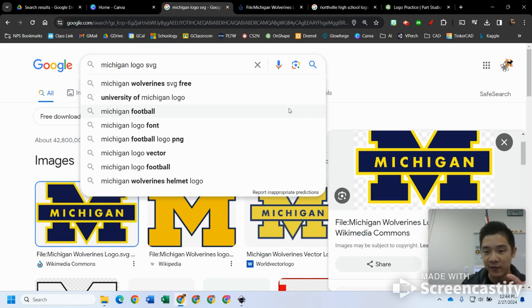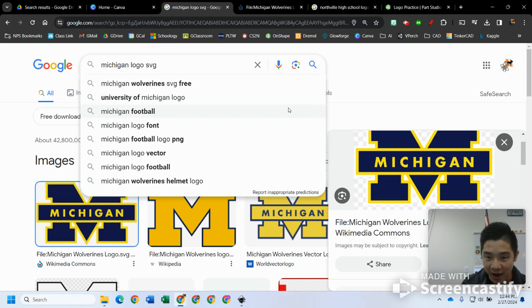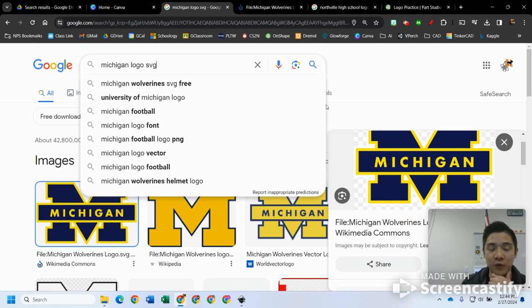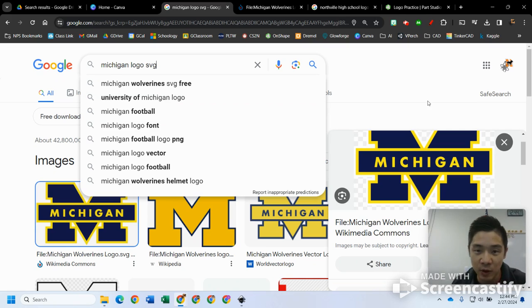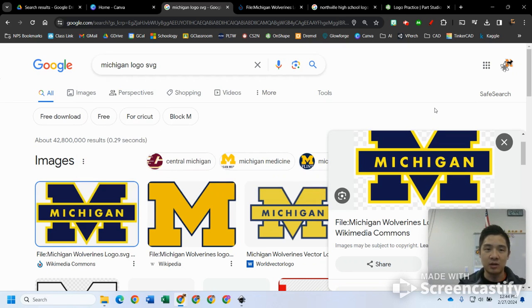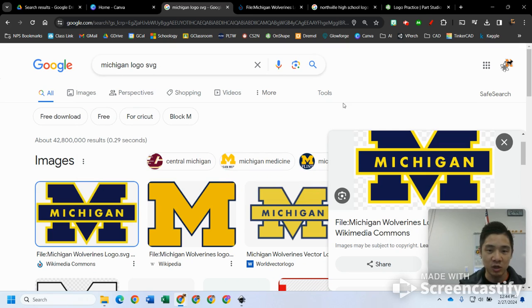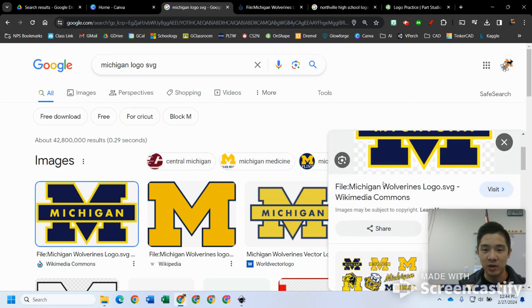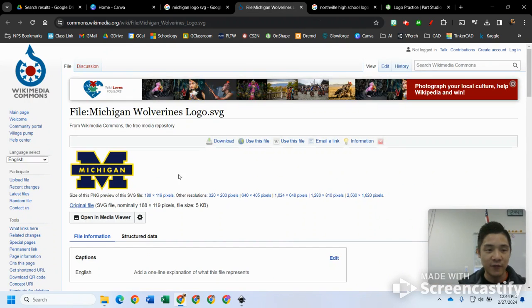SVG stands for scalable vector graphics. These are wonderful because they hold their shape and have points that you can trace around. It's usually used for laser cutting, but in this case we're going to bring it in for 3D printing purposes or 3D modeling.